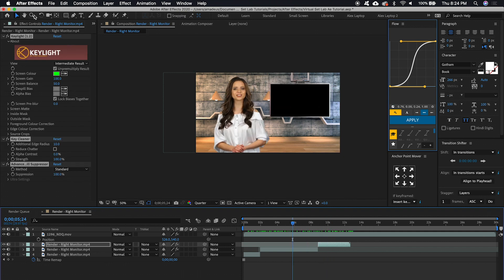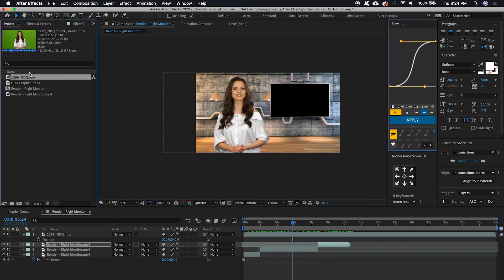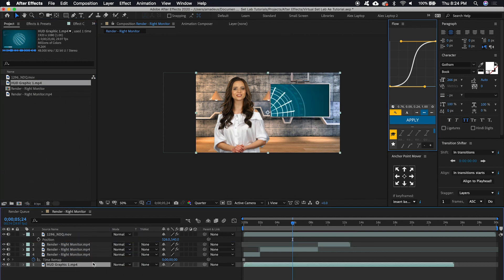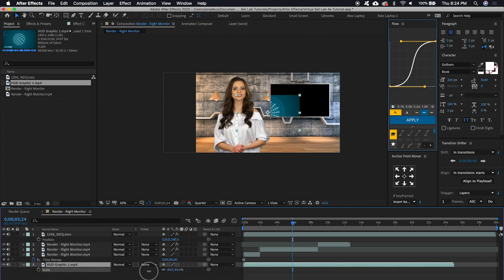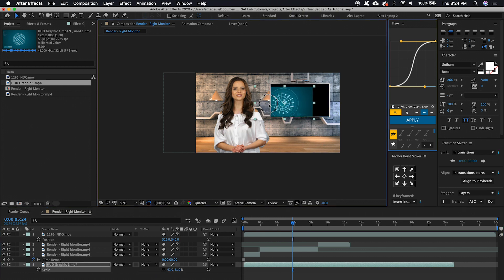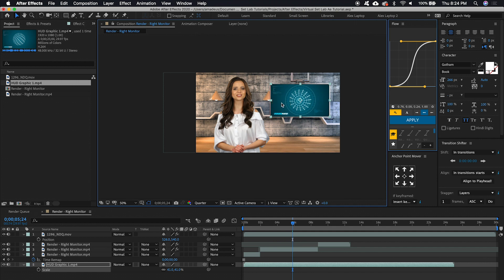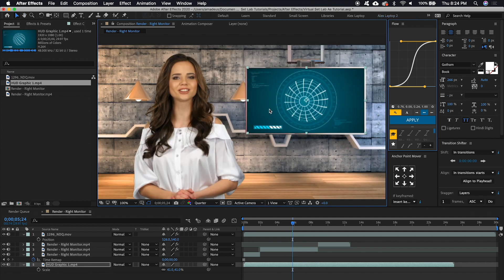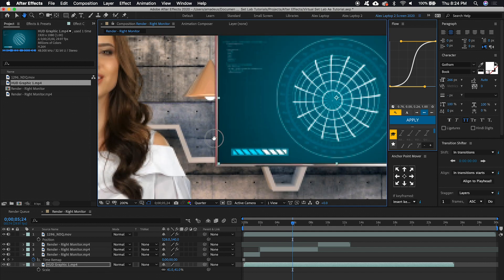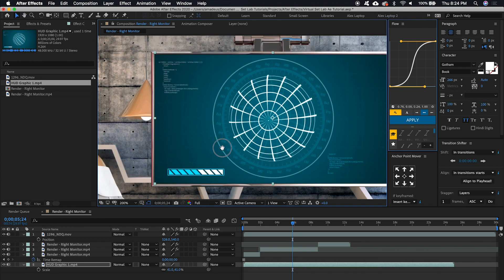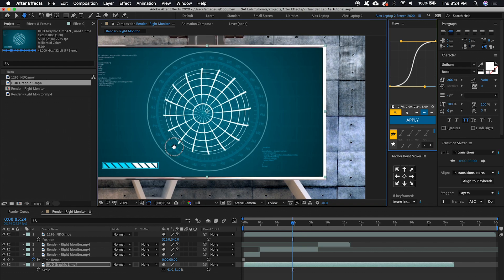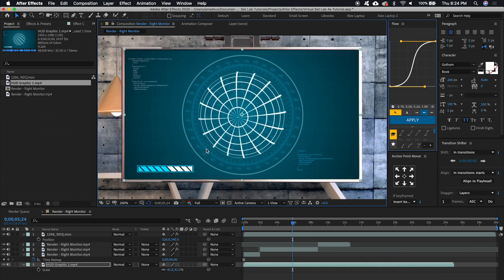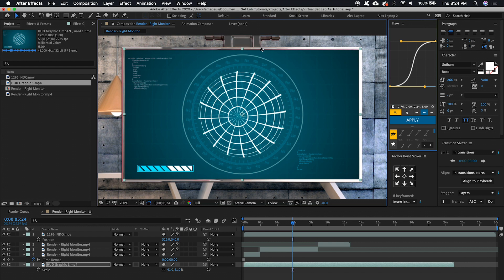And so all that's left is taking our graphic that goes on the screen, dragging it to the very bottom. And you'll see that it's 1920 by 1080 as well. So what we're going to need to do is scale this down and line it up as best as we can right inside that monitor. Just use the arrow keys until it's perfectly lined up.